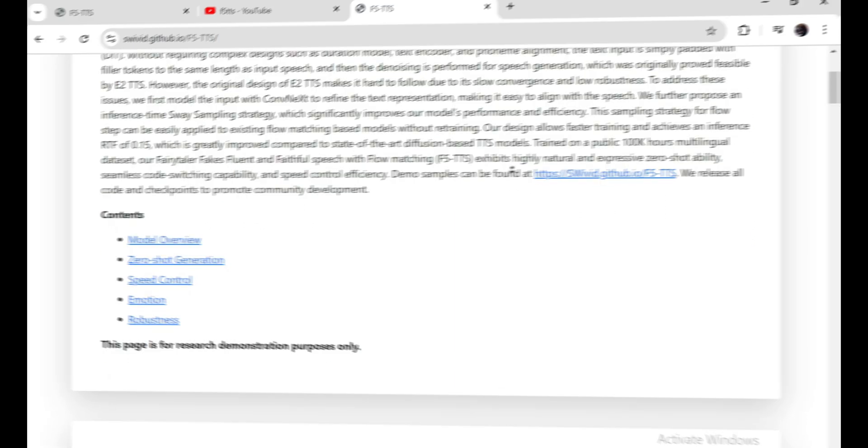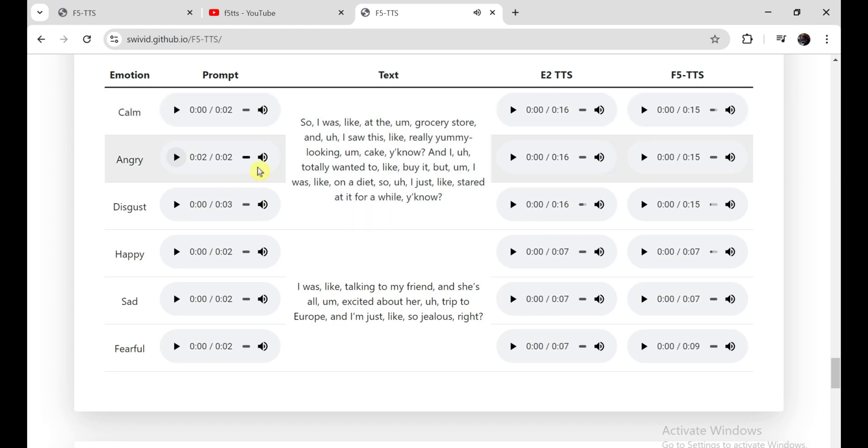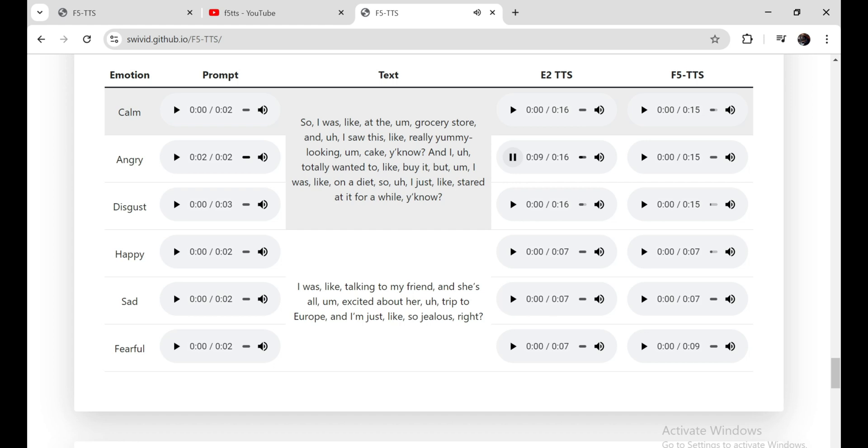First, listen to this clip. Kids are talking by the door! So I was at the grocery store, and I saw this really yummy looking cake, you know, and I totally wanted to buy it, but I was on a diet, so I just stared at it for a while, you know. Kids are talking by the door!